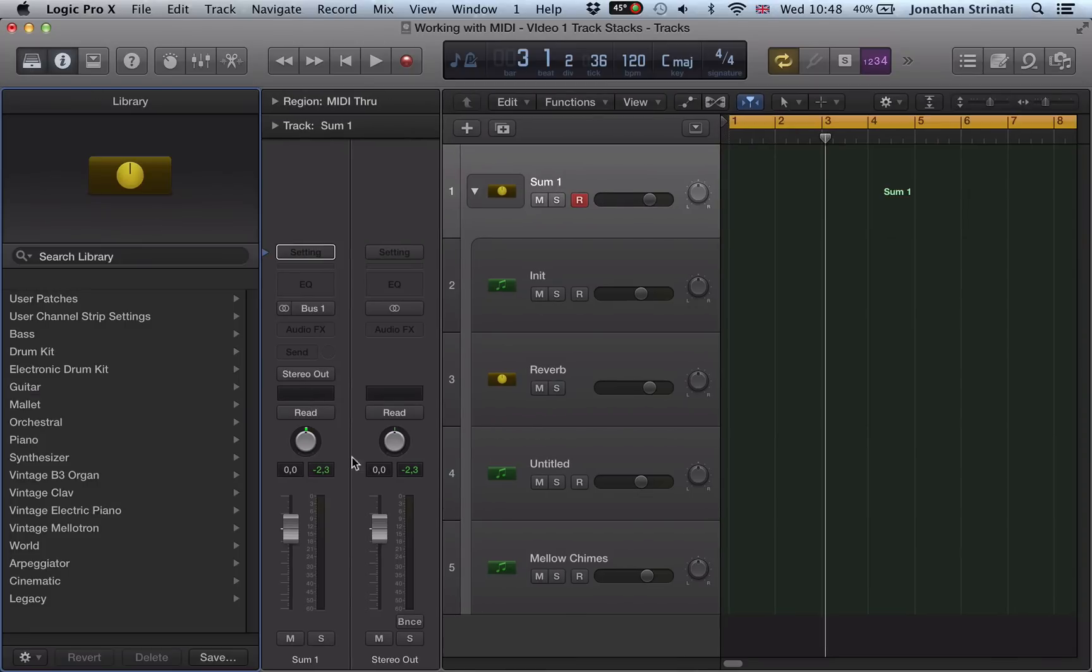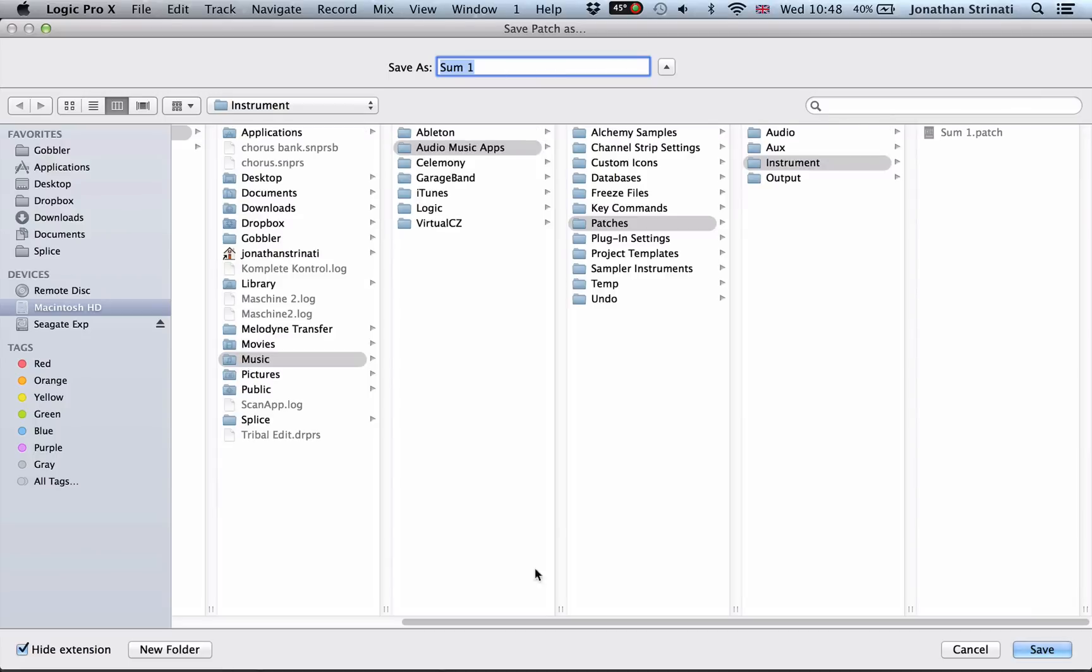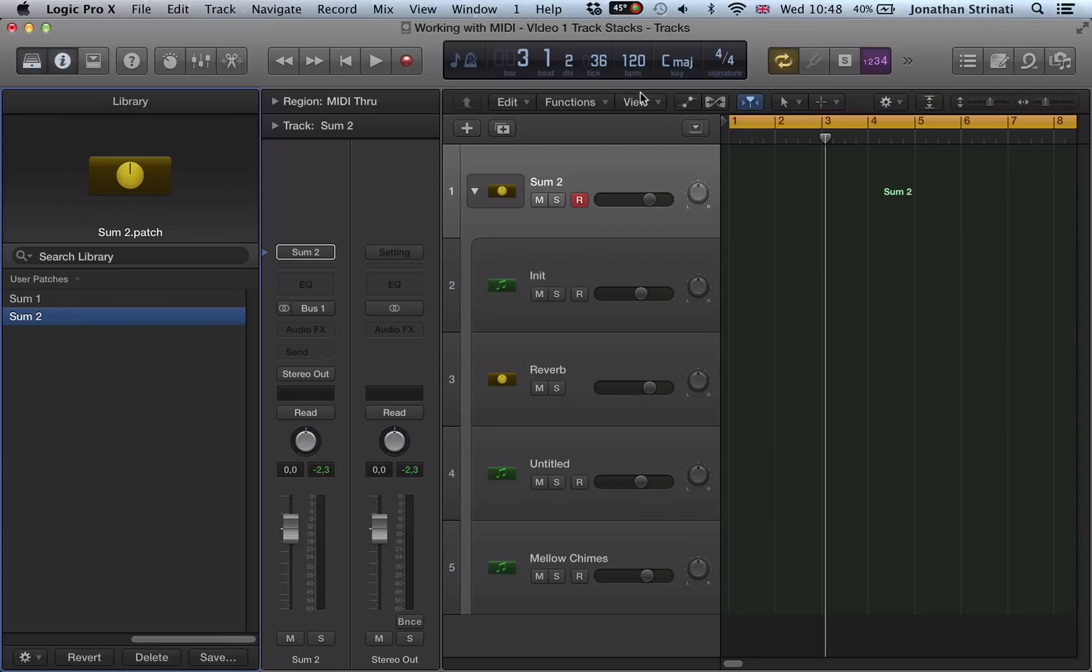Go to save. And we can save all of that as a patch. So I'm going to save it as Sum 2. And so now that's all saved as a patch.